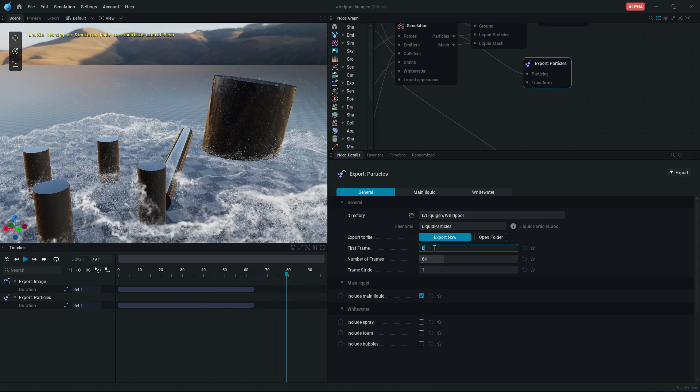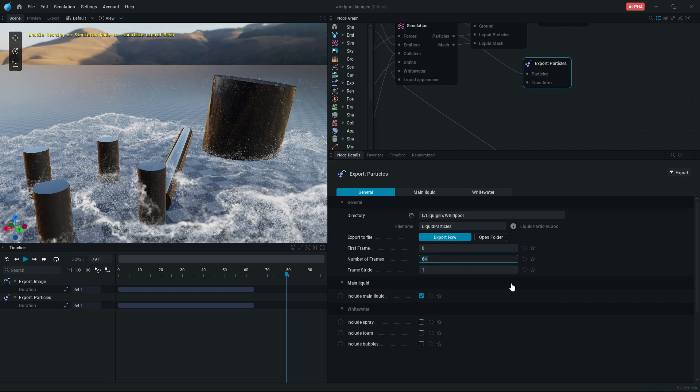Enter first frame of simulation. Here enter total frames that you want to export. I am selecting first 100 frames.